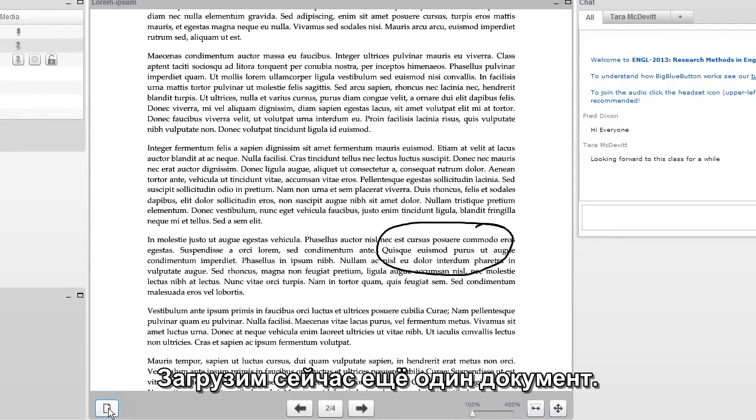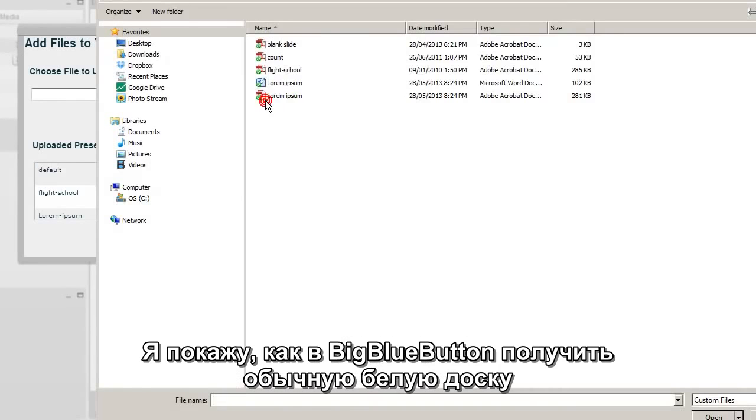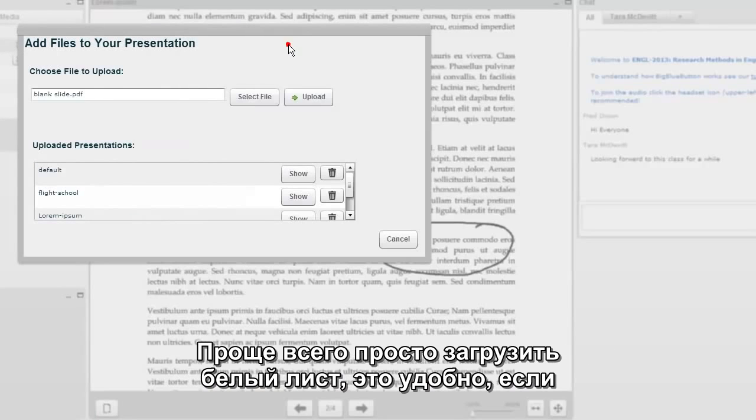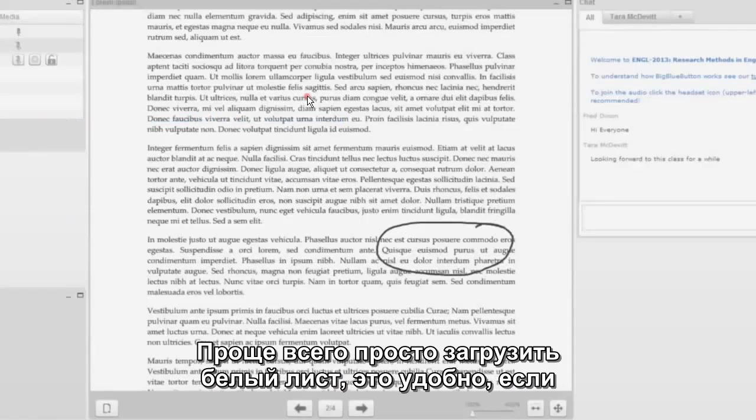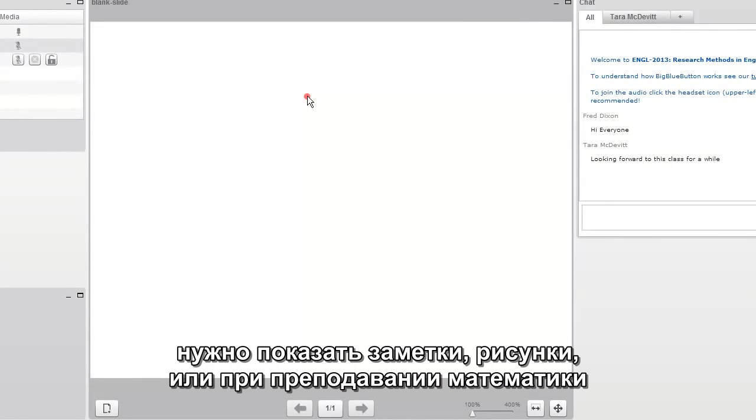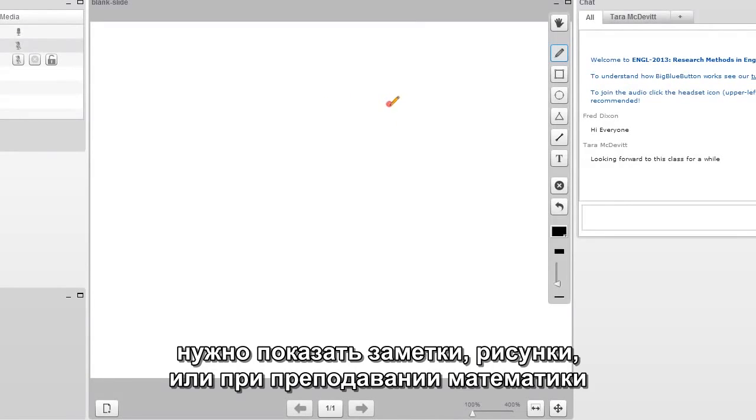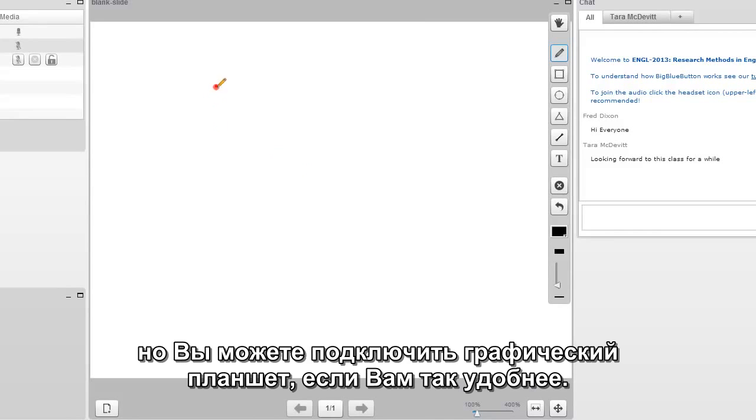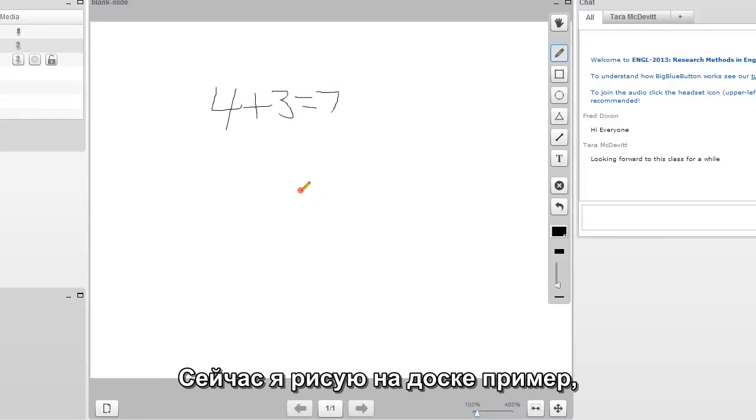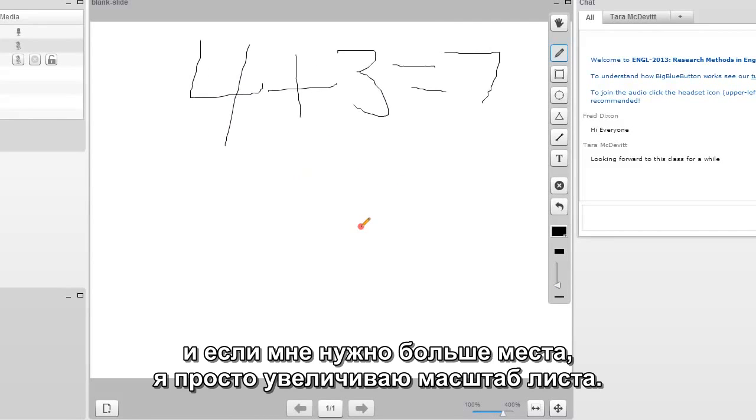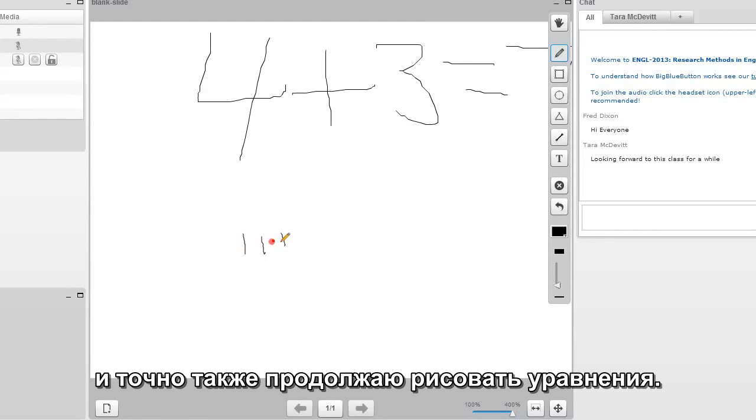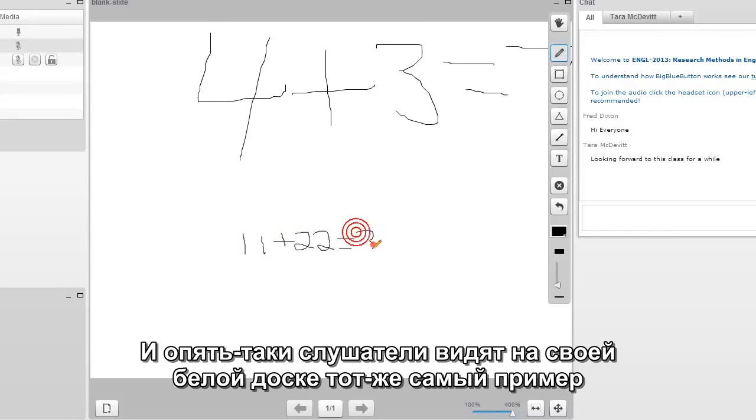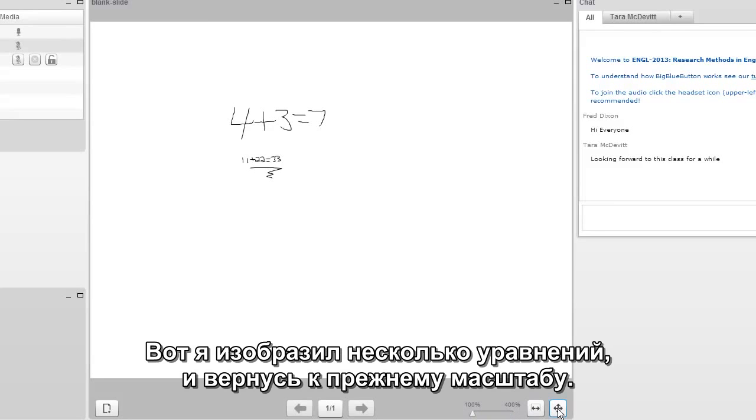Next, we're going to upload one more document. A lot of time, people wonder, how do I get a whiteboard with BigBlueButton? Well, the easy way is to upload a blank slide. And many times, that's if you want to do some annotation or some math or some drawing for users. Here, we're going to select the pen tool again. I'm using the mouse, but you'll actually find it easier if you use like a tablet and a pen to just control the mouse movements. But here, I'm drawing some numbers. And if I want to have more space in the whiteboard, I can just zoom in and continue drawing equations as well. Again, remote users kept in sync, so when you zoom in, their display zooms in as well. So here, I've drawn some equations. I'm going to zoom out.